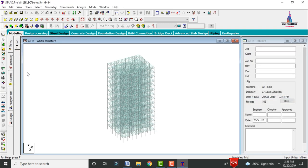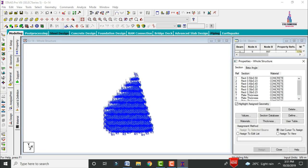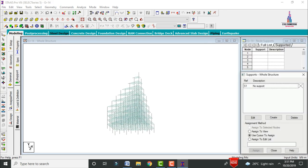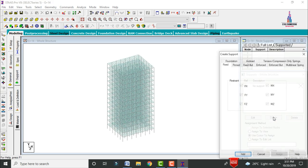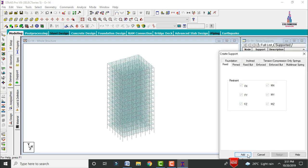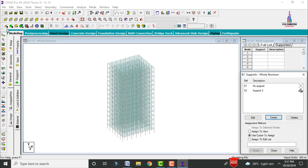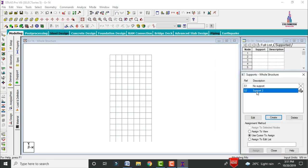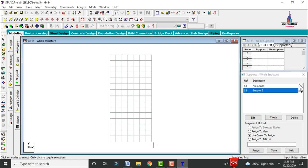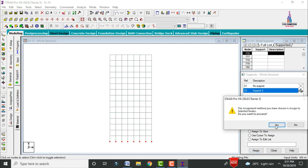Go to the General option, select Support Condition, and click Create. Add fixed supports, because in building structure design we consider fixed supports at the base. Select all node points at the base and assign using Assign to Selected Nodes, then click Yes.